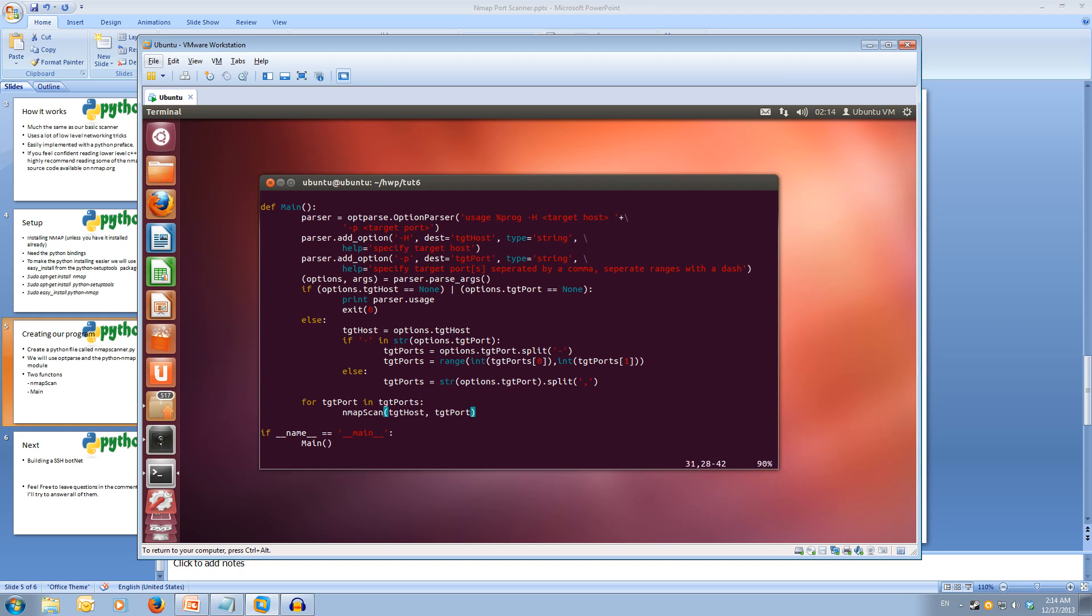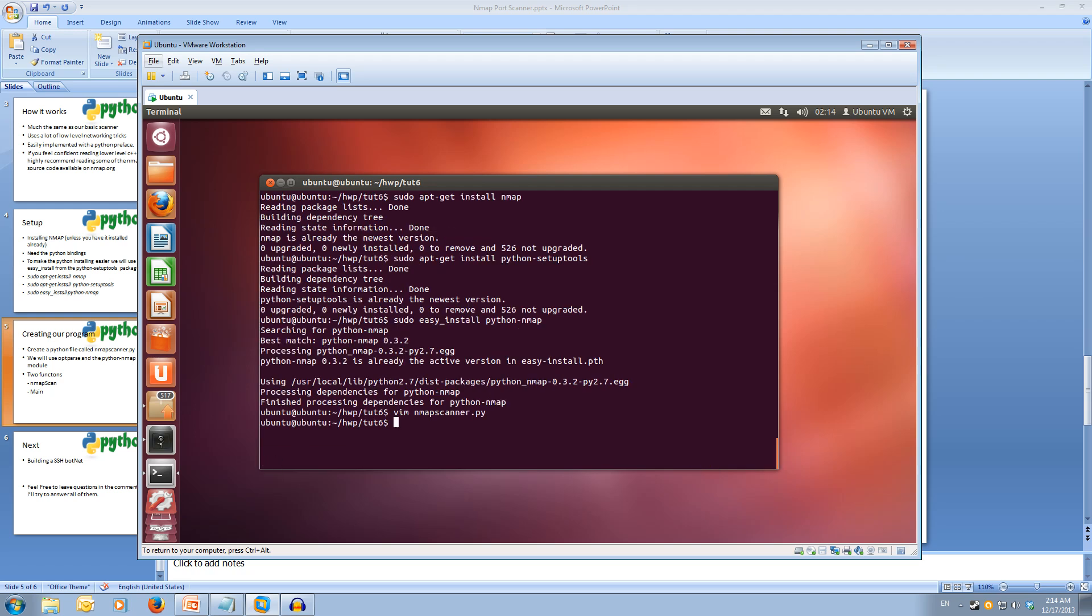We've written our nmap scan function, and then we pass in all of our targets. Let's save this and try running it.